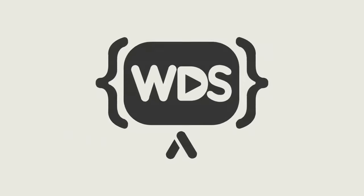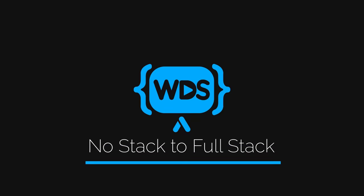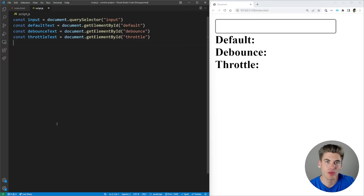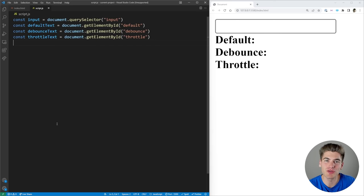Debouncing and throttling are great ways to not only improve your user experience, but also save yourself quite a bit of money. In this video, I'm going to show you how to use debounce and throttling in JavaScript, as well as comparing the differences between them. Welcome back to Web Dev Simplified. My name is Kyle, and my job is to simplify the web for you so you can start building your dream project sooner.